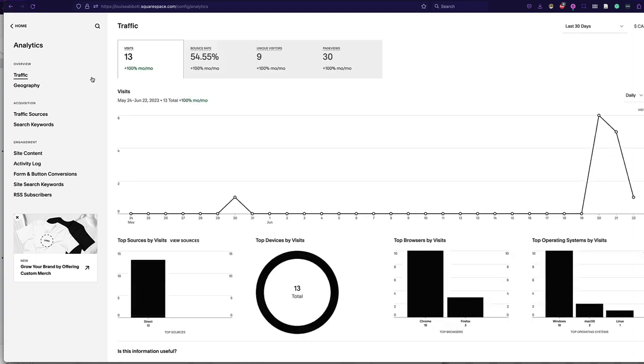So if you click on the analytics, up at the top it tells you what the traffic is. These are the site visits. You can see there's 13 visits per month. That's probably you and me.